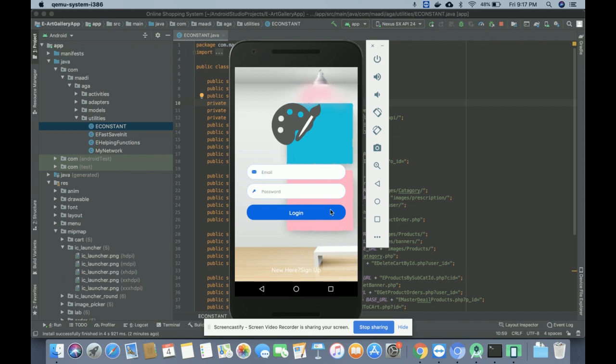The technologies we used for developing this project are Android and Android Studio for the native Java Android app. We used Java for all coding and designing. This is a Web API-driven project, meaning all data comes from the Web API. For the database we used MySQL version 5.6, and all the API logic has been developed in PHP version 7.